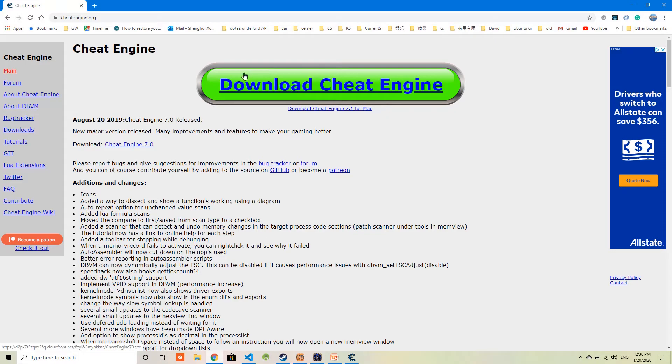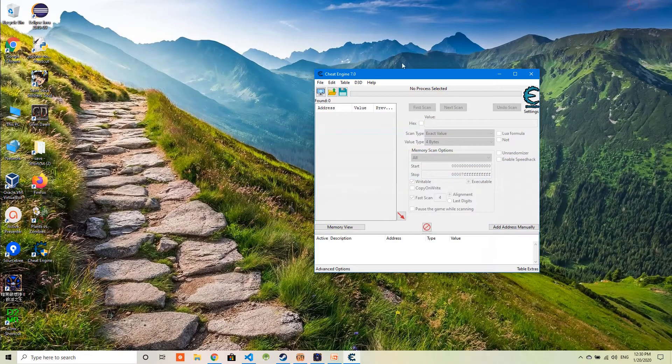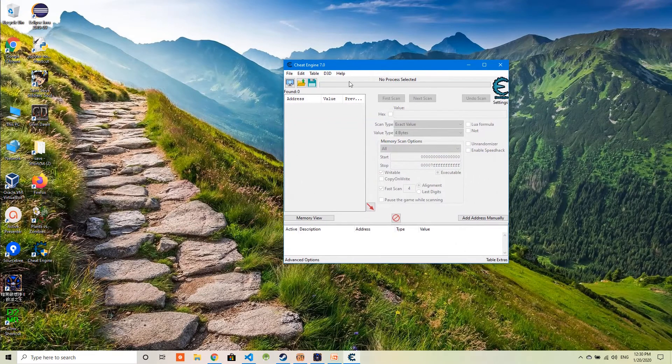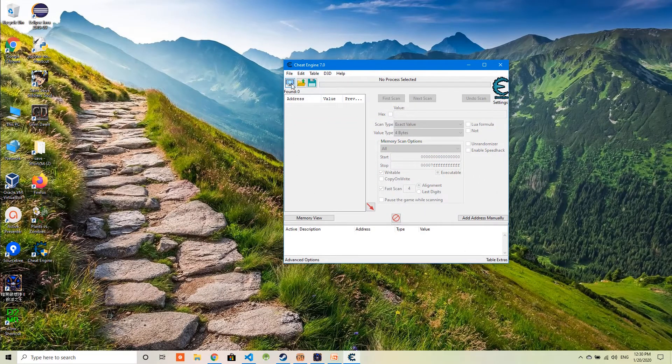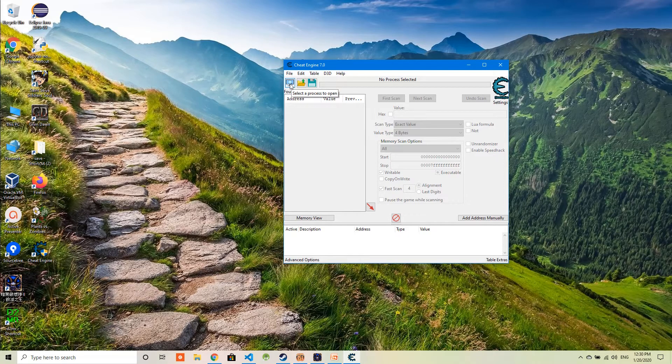Cheat Engine can be downloaded from this website. I already have Cheat Engine downloaded and installed on my computer. This is what the interface of Cheat Engine looks like. Basically, you first need to select a game you are currently playing.